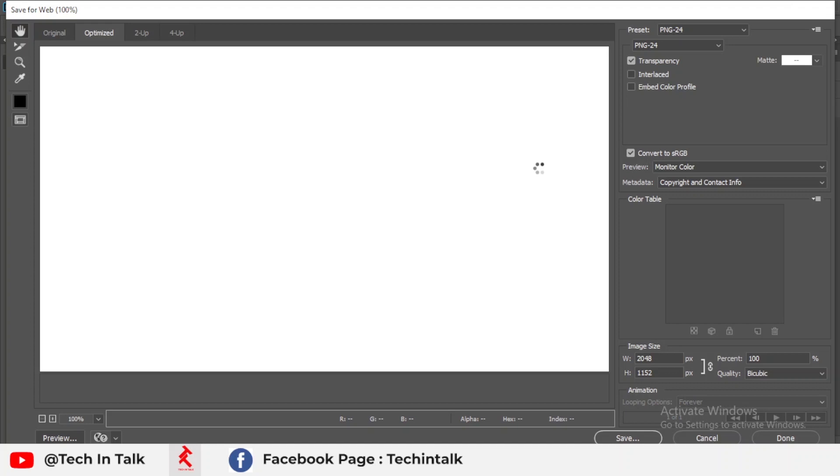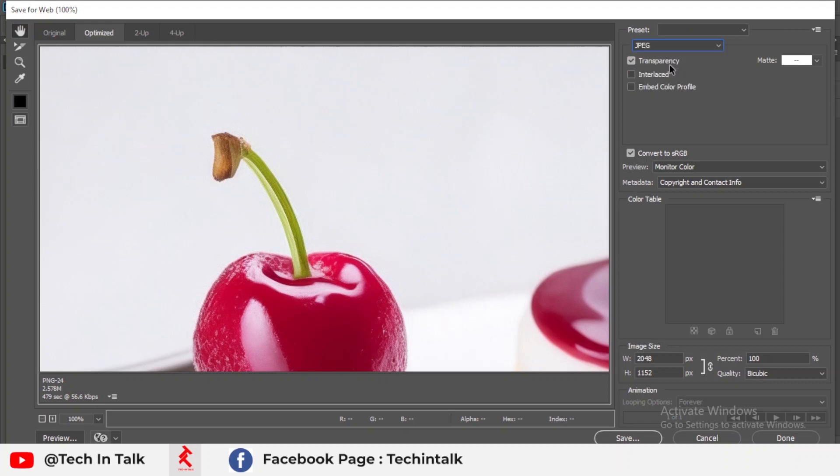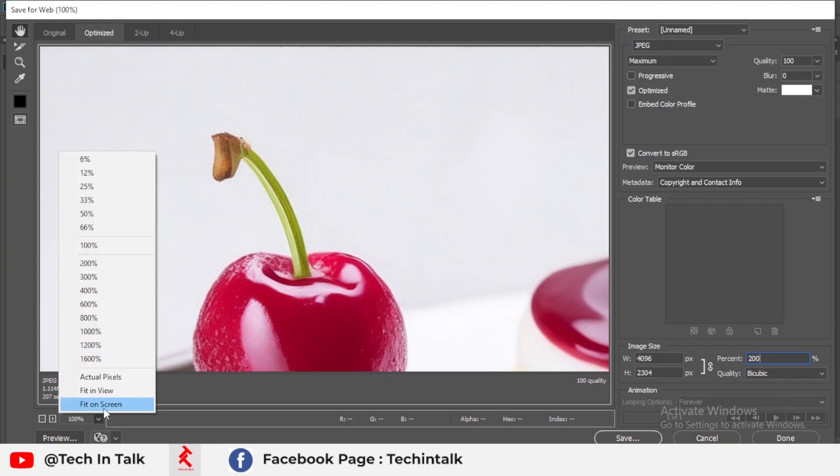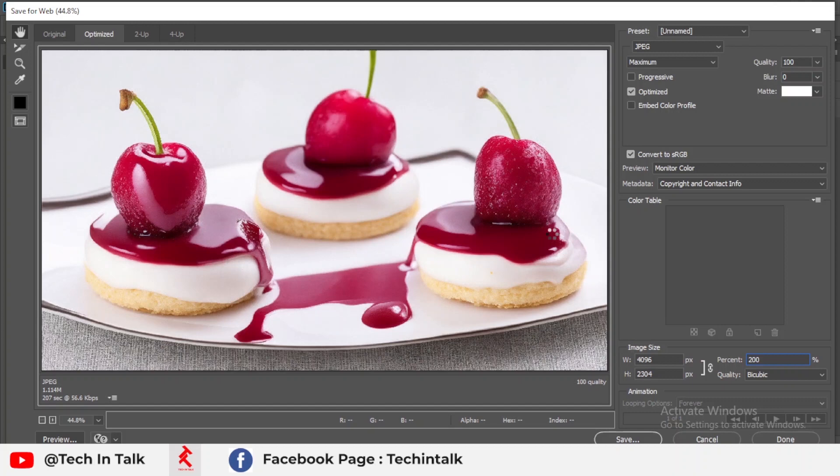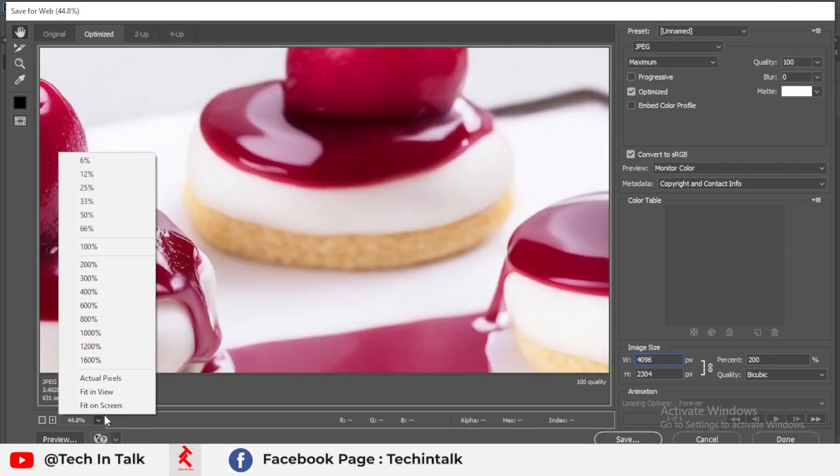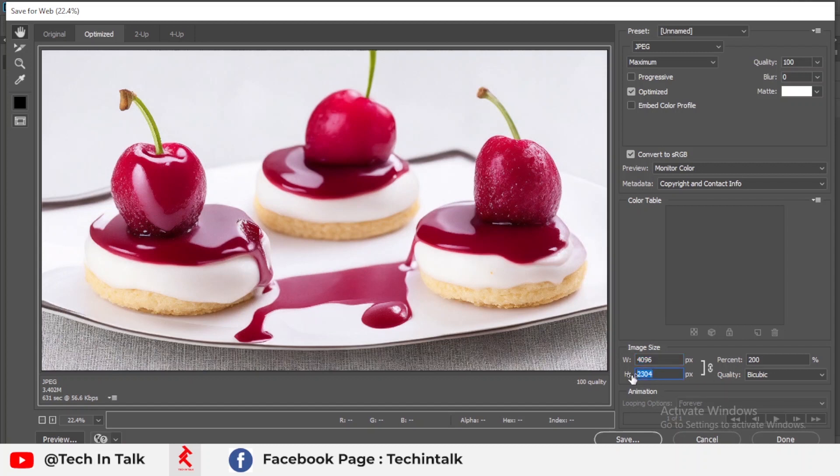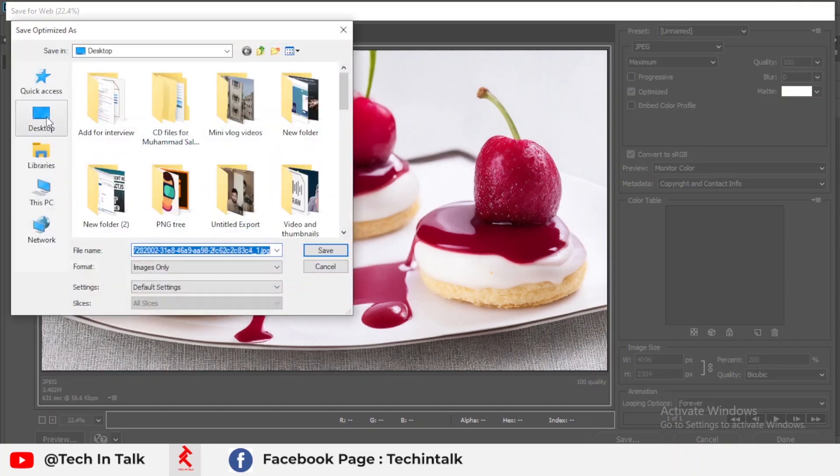This may take some time to load the image. I simply change the type to JPG and then increase the size from 100 to 200. You can see the image is automatically updating according to the size. This may take some time. There you go, my image is now 4000 x 2314.